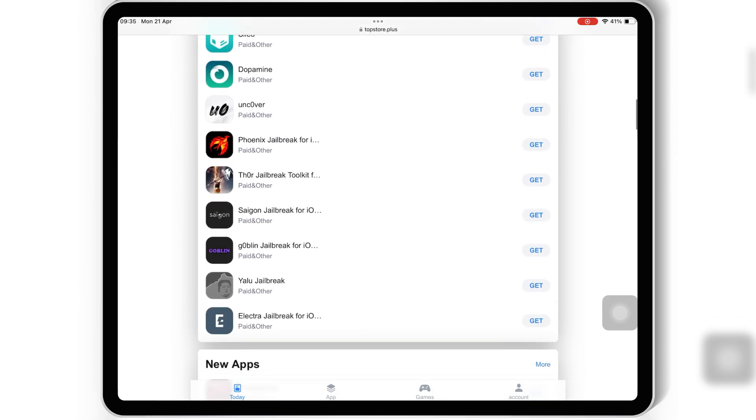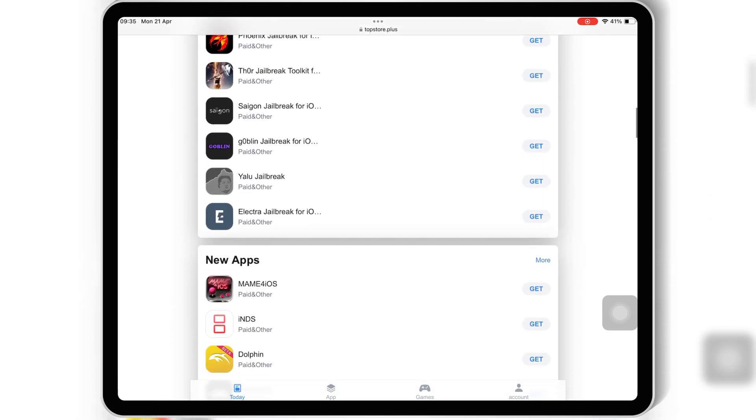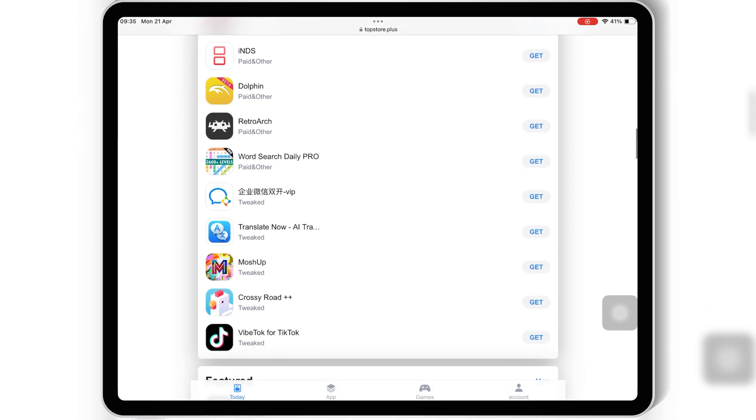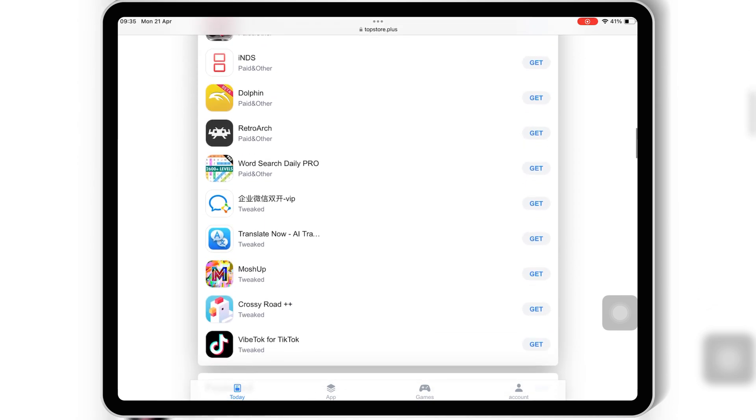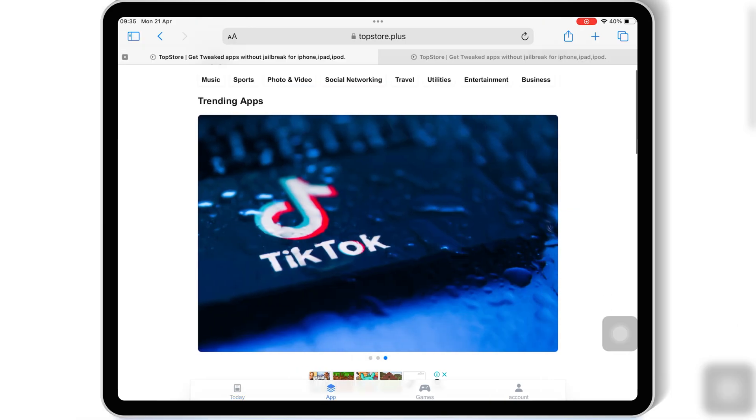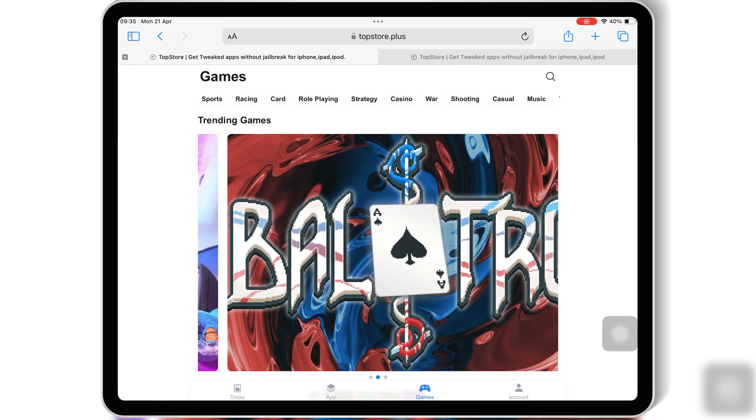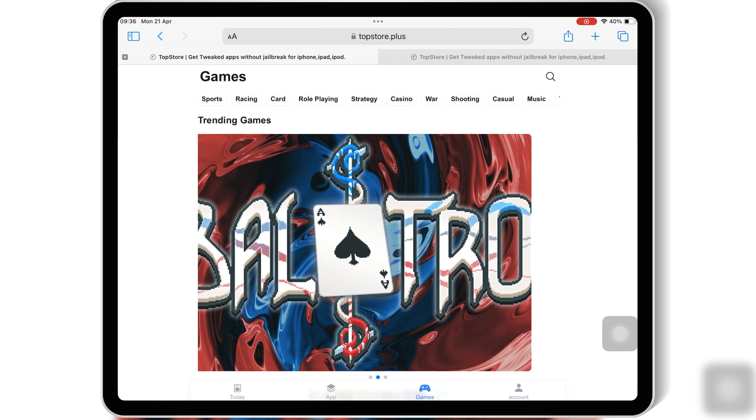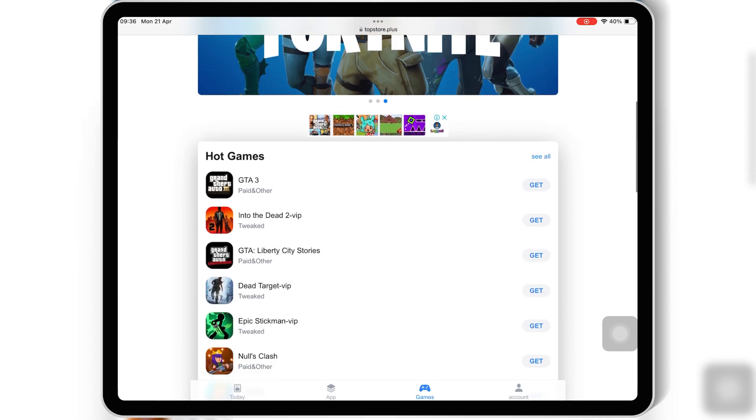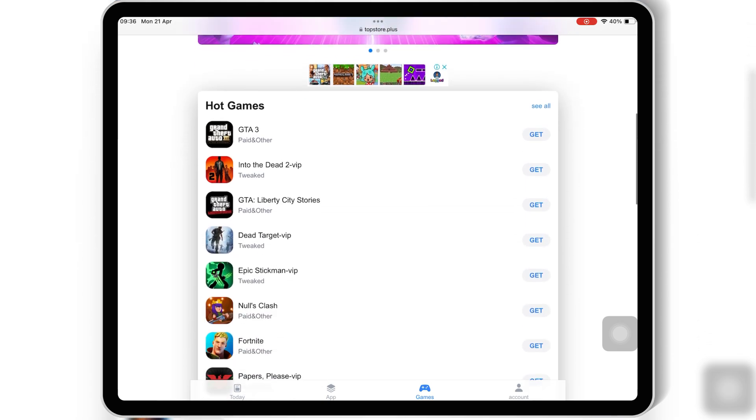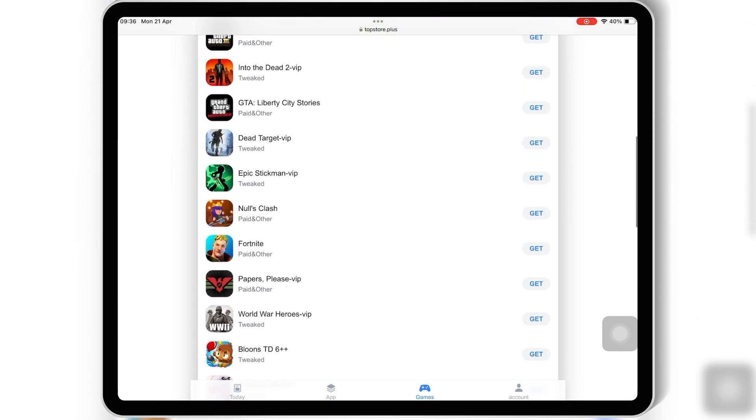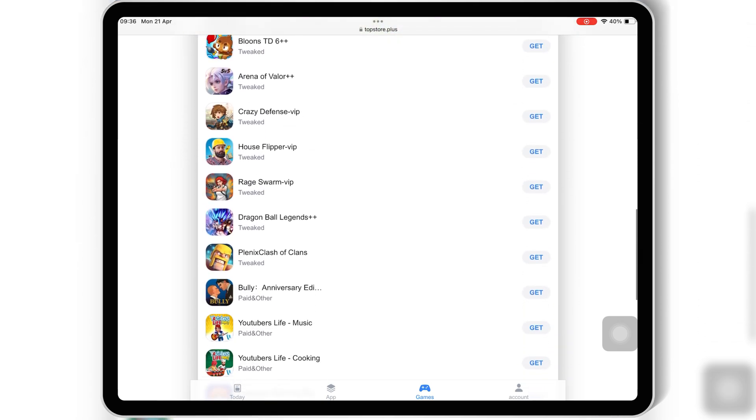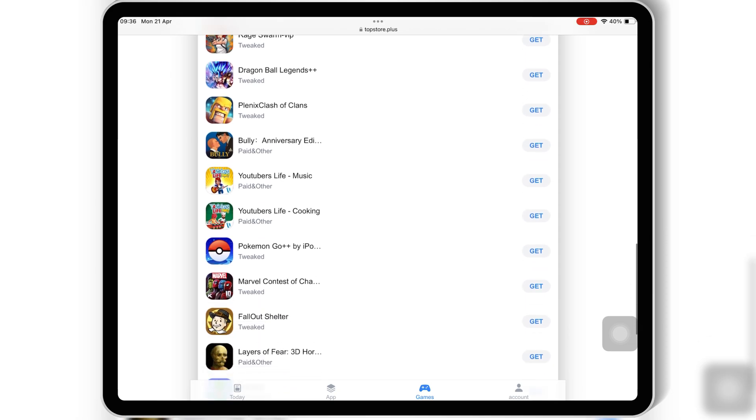The Top Store app is a powerful third-party app store designed especially for iOS devices. It gives you access to a wide range of apps, games, and tweaks, all without the need for a jailbreak. Whether you're looking for apps that aren't available on the App Store or you simply want more variety, Top Store has you covered. And yes, it's 100% safe and regularly updated.